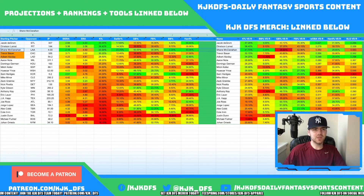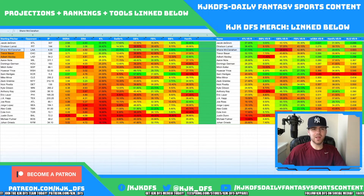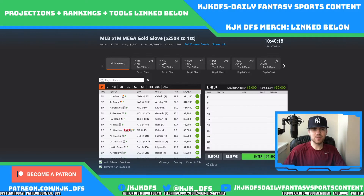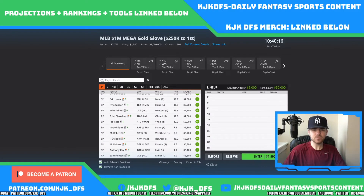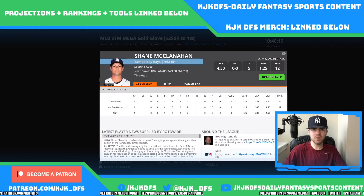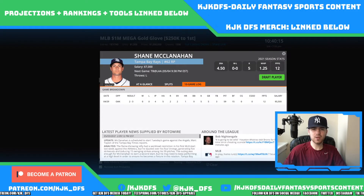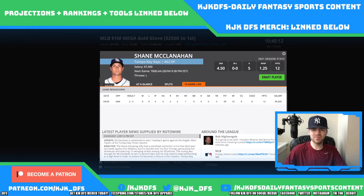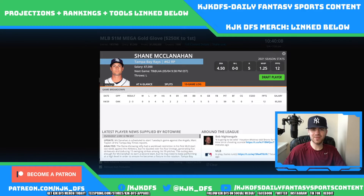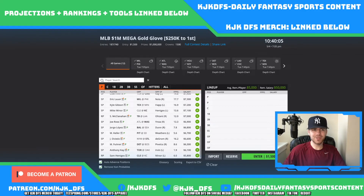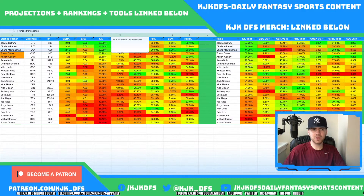Shane McClann is taking on the Los Angeles Angels, a team that really doesn't strike out a lot. Looking at his game log, he pitched four innings with five Ks on 59 pitches — not that deep. Given the Angels' low strikeout tendencies, he's not a guy I'm really looking to roster.